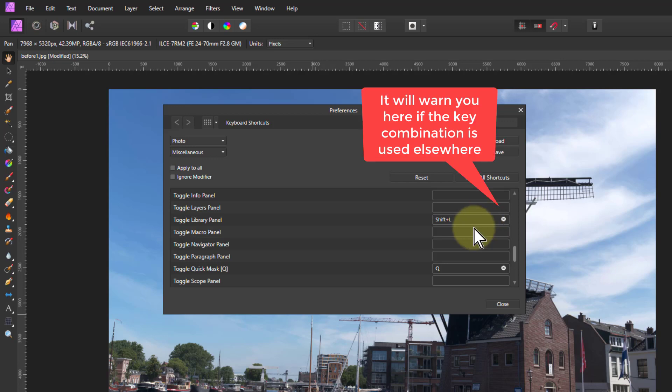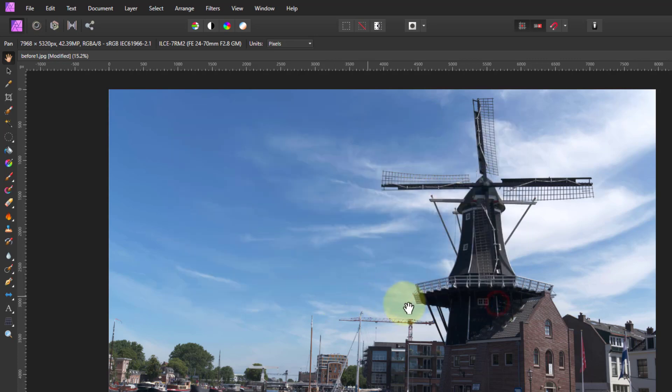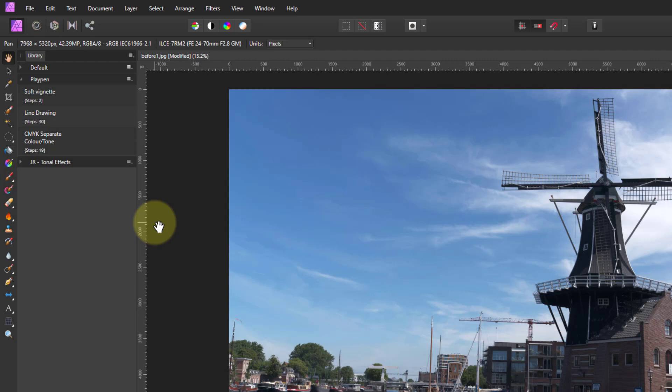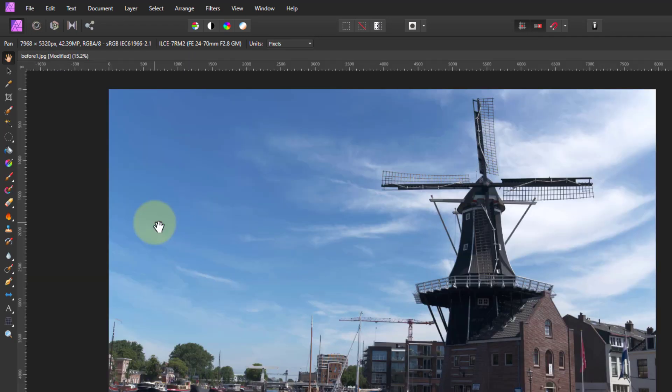And guess what? Go to the next one, Shift-M for Macro, and close that down. So now I can just go Shift-L to bring up the Library Module, and Shift-M to bring up the Macro, and then Shift-M and L to turn them off again, much quicker than going through View Studio.